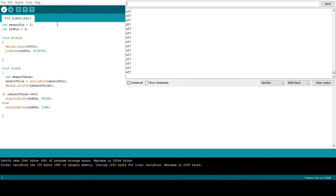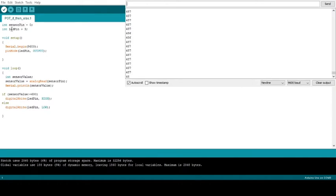This program is super simple. All we have is our variables declared up here. We have our sensor pin, which is going to be our potentiometer, and our LED pin, which is our LED.